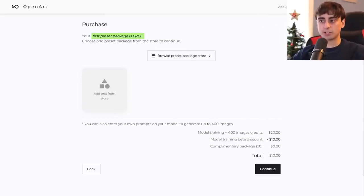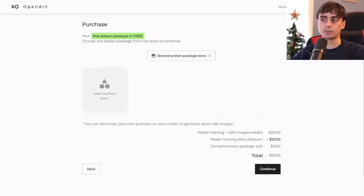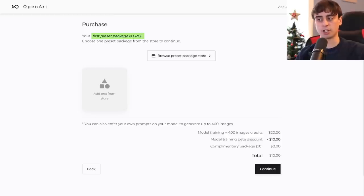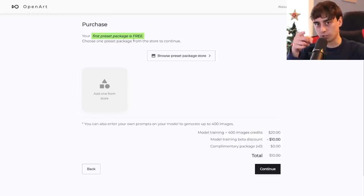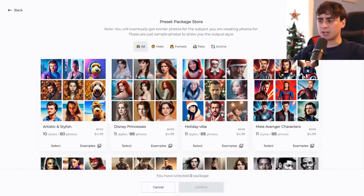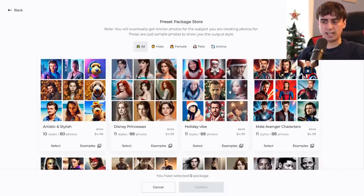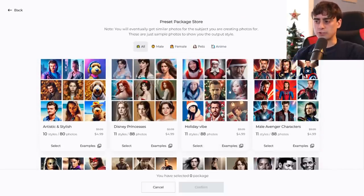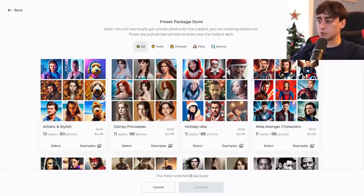I'll click on the person category. Now the first preset package you pick is going to be completely free — that's the first thing you'll notice. You might ask: what is a preset package? They have their own preset package store. Some more advanced users might not be interested, but anyone looking to just get into Photo Booth and generate AI art images of yourself, friends, family, or pets — this could be extremely useful.